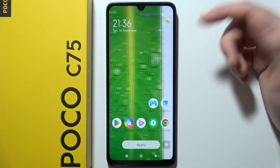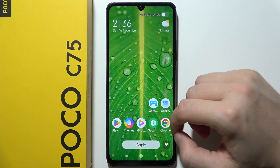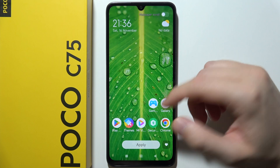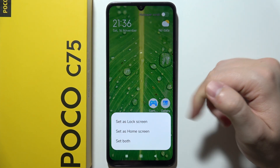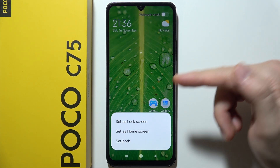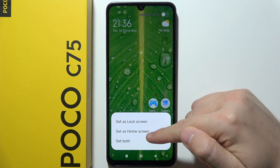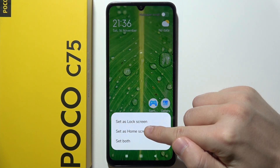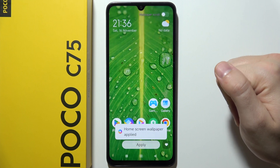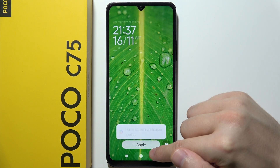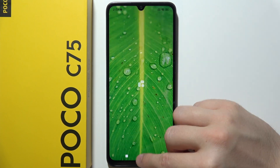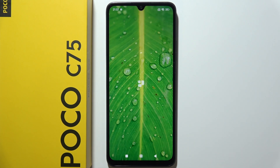That's how it looks. If you want to apply, just click Apply. You can set it for the lock screen, home screen, or both. Now, as you can see, the wallpaper has changed.